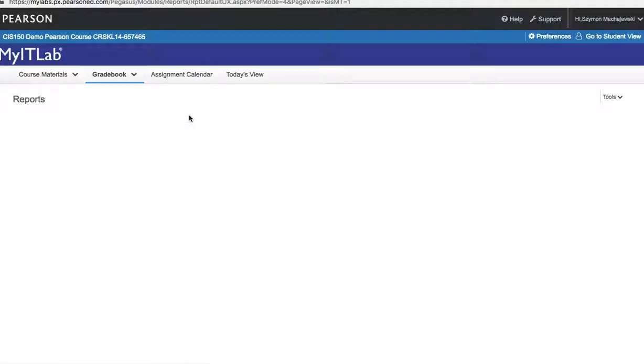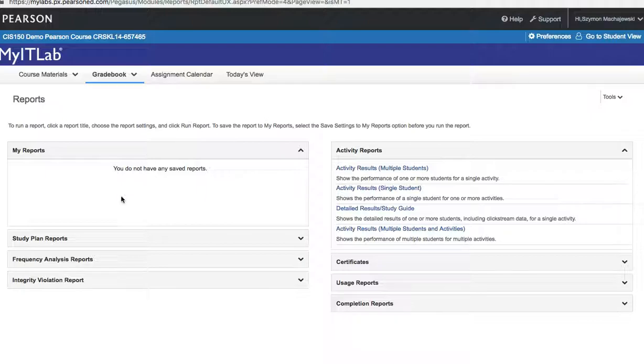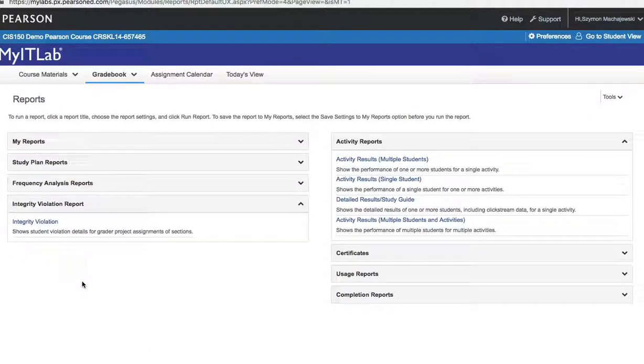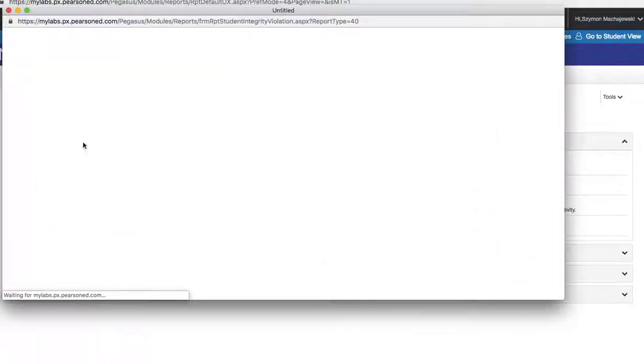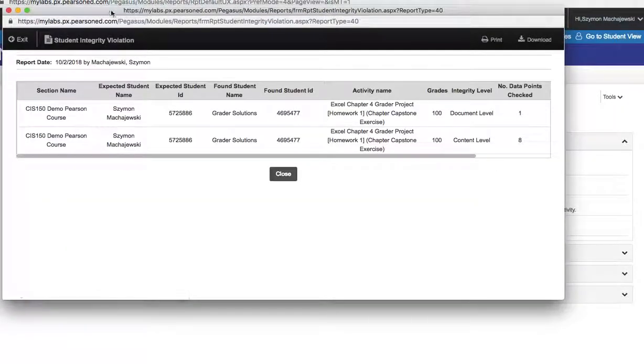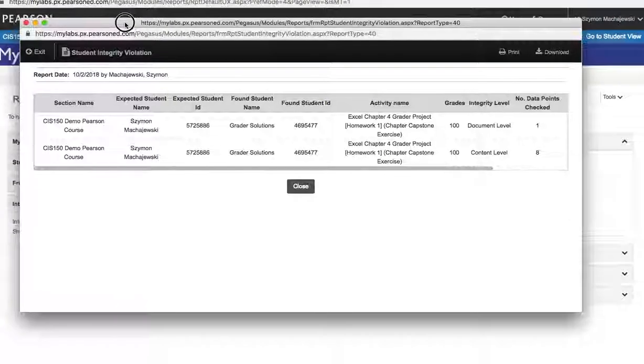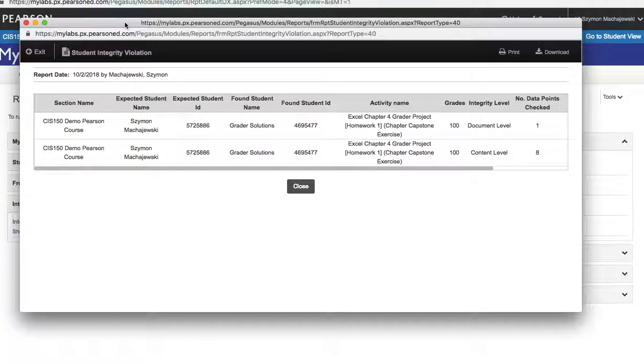So under reports, we have a number of things that we can look at. But at the bottom in the left column, we have integrity violation report. So when I click on the integrity violation report,